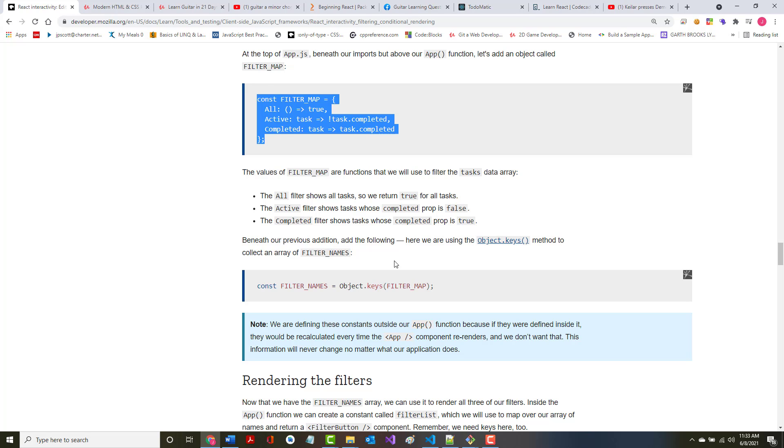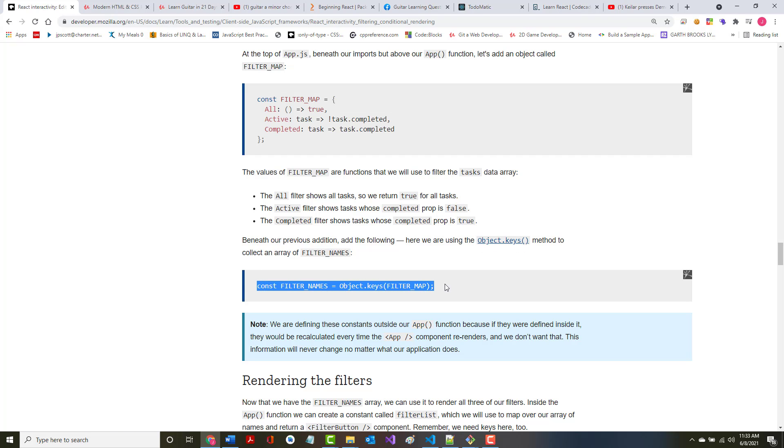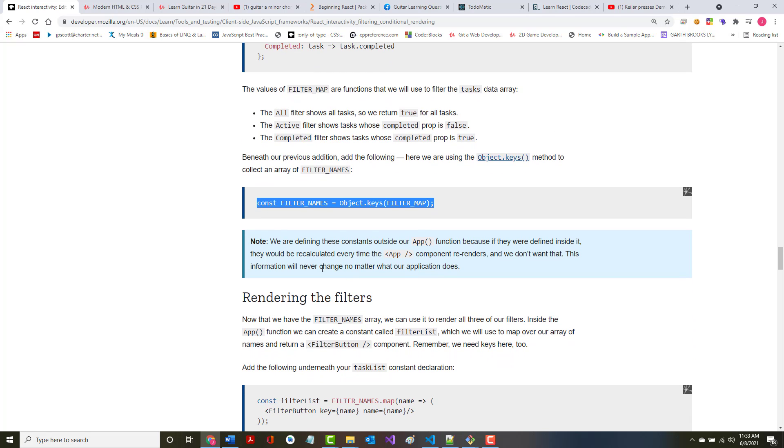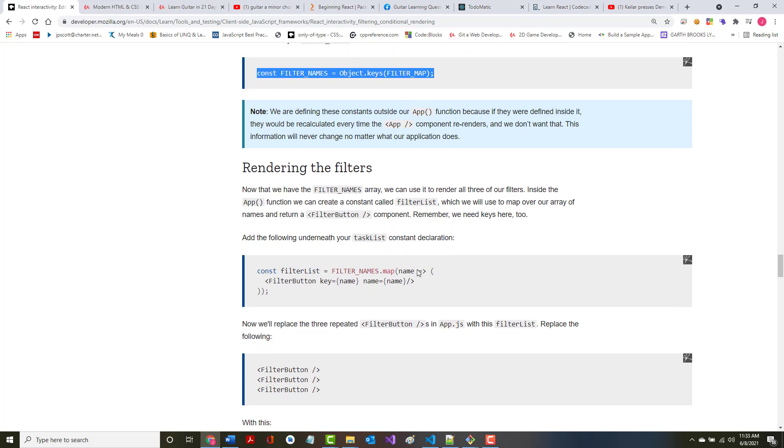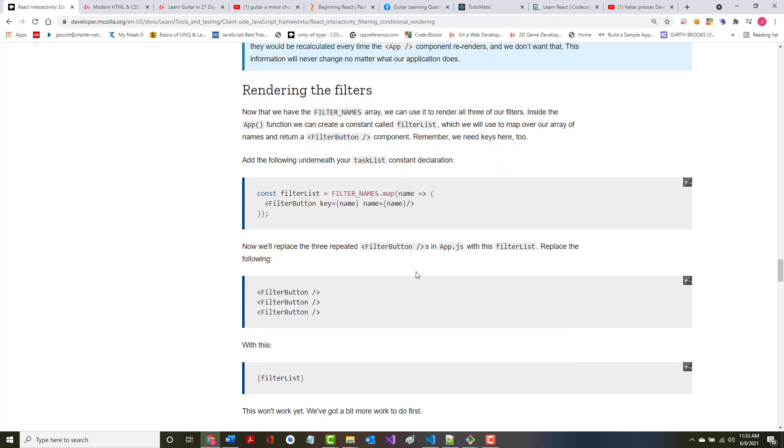All right, beneath our previous edition, add the following. Here we are going to use the Object.keys method to collect an array of the filter names. Says we are defining these constants outside our app because if they were defined inside it, they would be recalculated every time and we don't want that. This information will never change no matter what our app does.